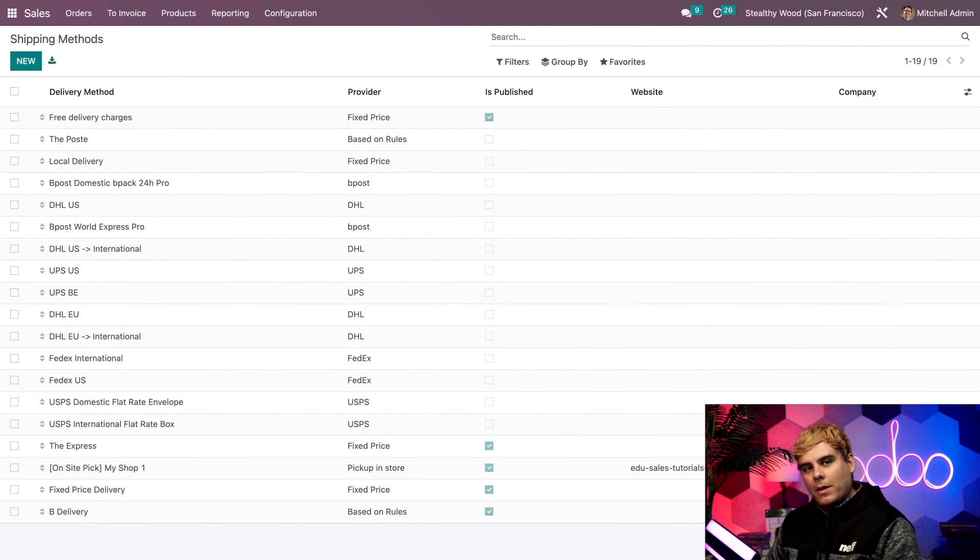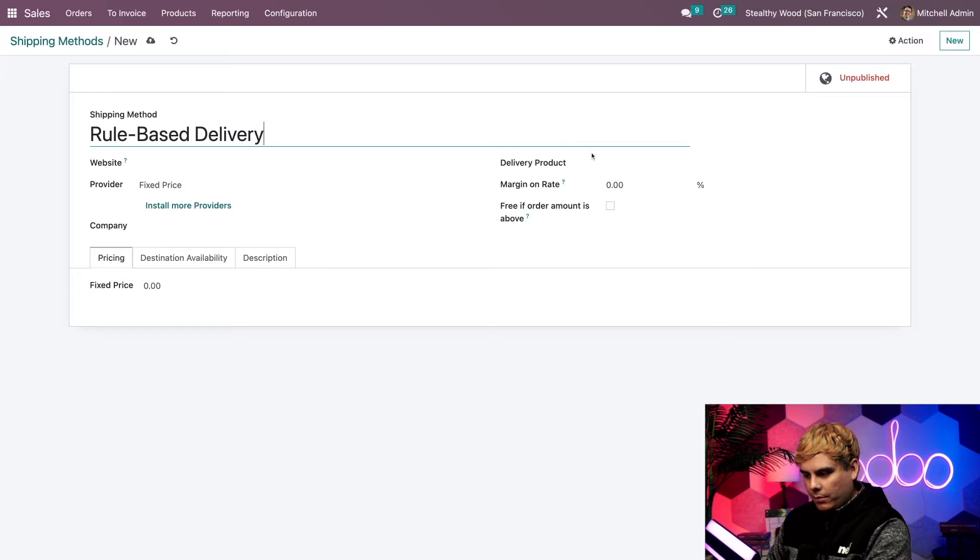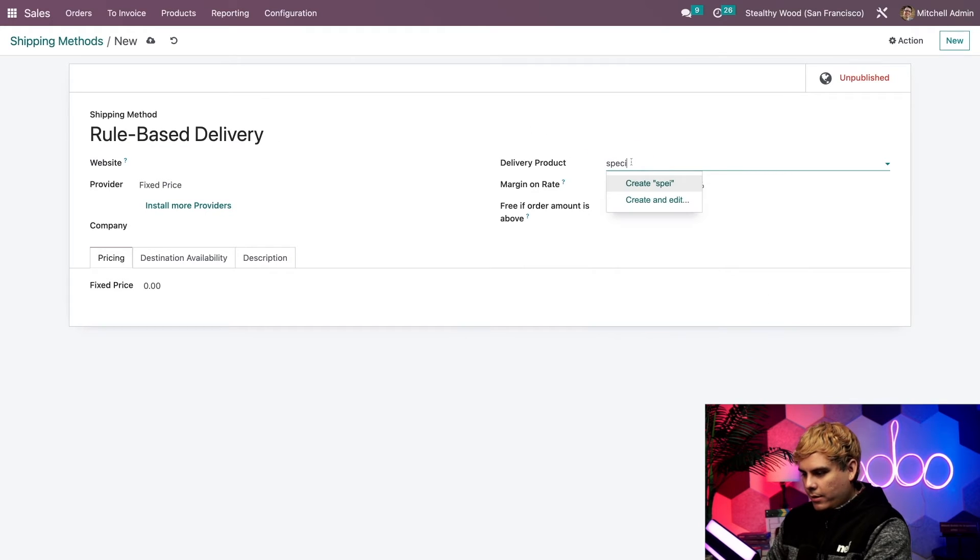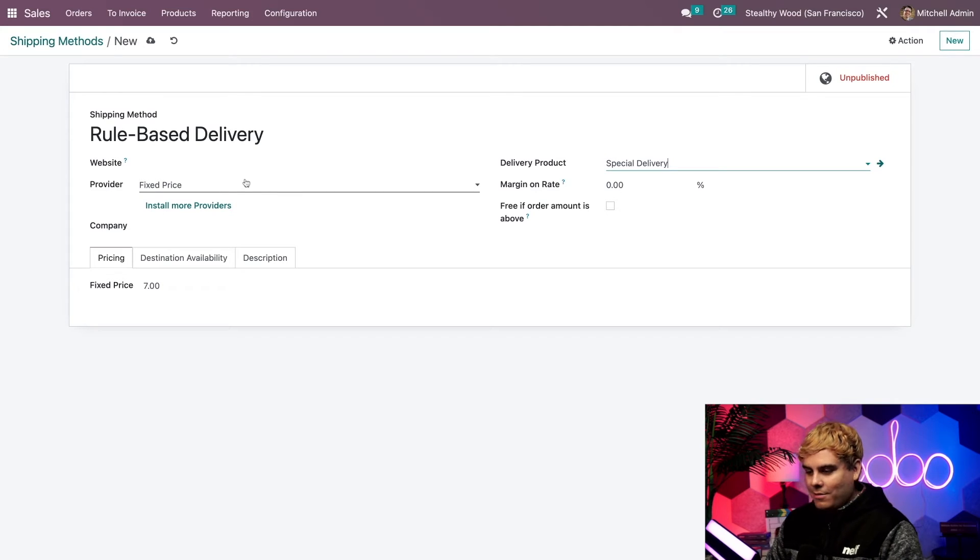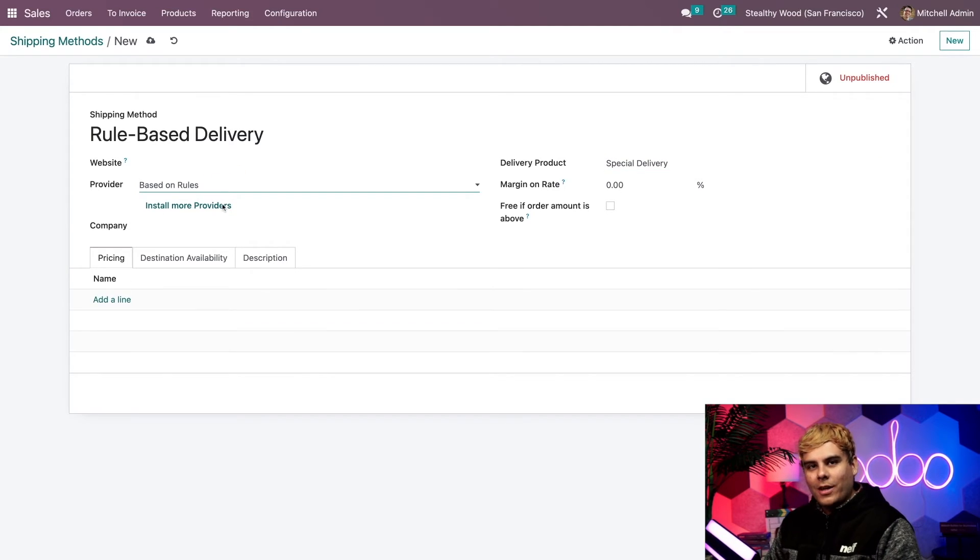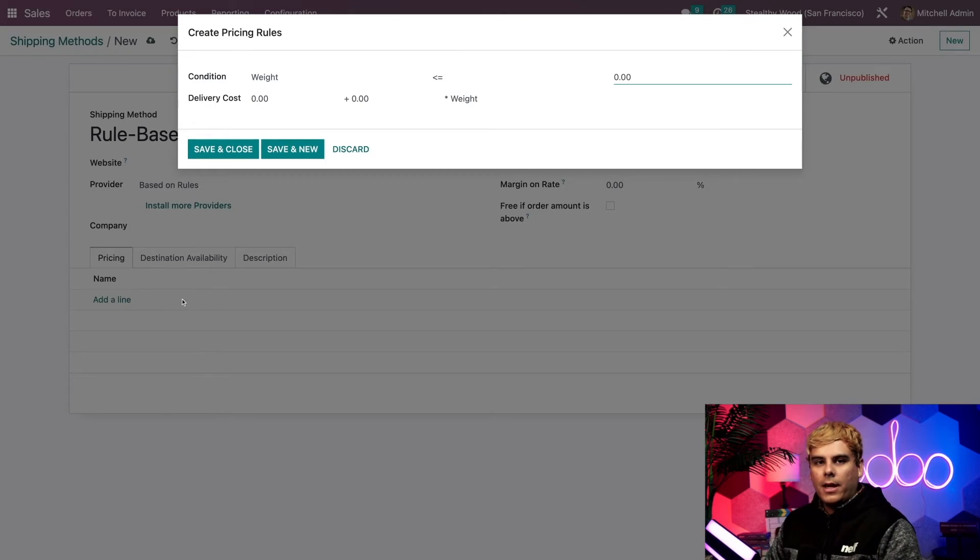Alrighty. Let's make a new shipping method this time. And this one's going to be based on a couple of rules. So we're going to name it rule-based delivery. For our delivery product, I've renamed the delivery product from before to special delivery to make it easier to find. And our provider in this case is based on rules. Perfect. Now everything is done. So let's go down here to pricing and we're going to add a line.